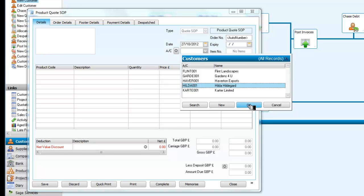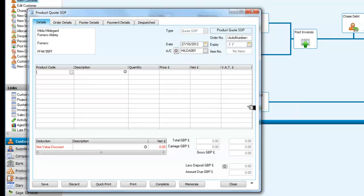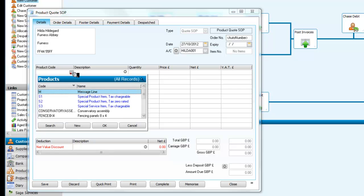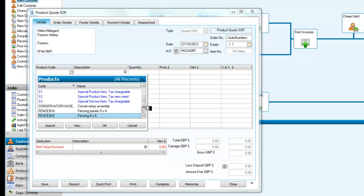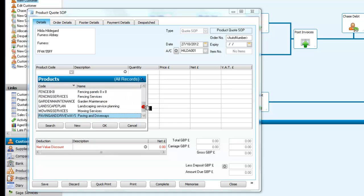Having selected the customer, we now see that her details are filled in for the name and address. We're going to look for the product code. We're in fact going to use a service, and we're going to use a quote for mowing services.